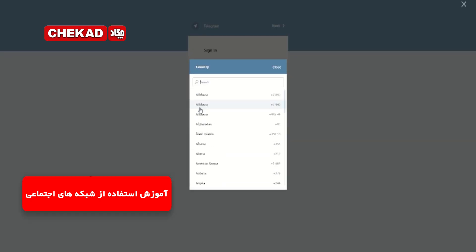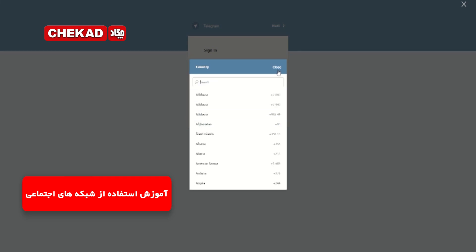حالا از من انتخاب شده ولی اگر نبود شما میتوانین از اینجا آن را انتخاب کنید. بعد در اینجا هم باید شماره موبایلتان را بدون صفر اول آن وارد کنید و بعد روی گزینه اینتر کلیک کنید.